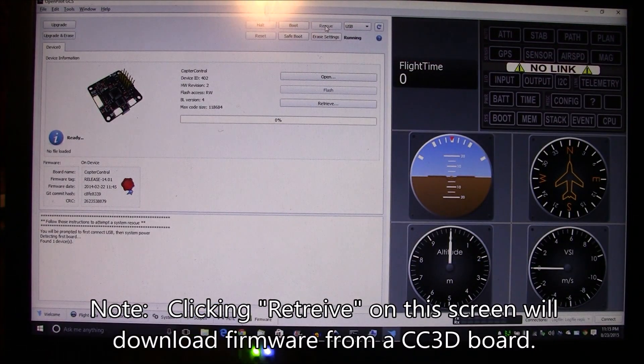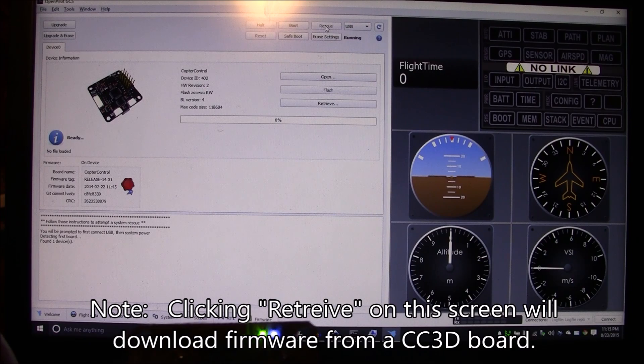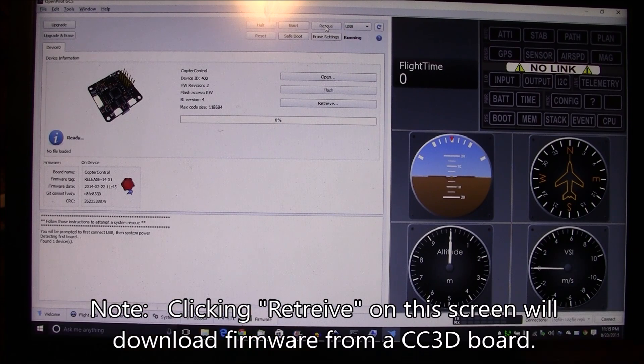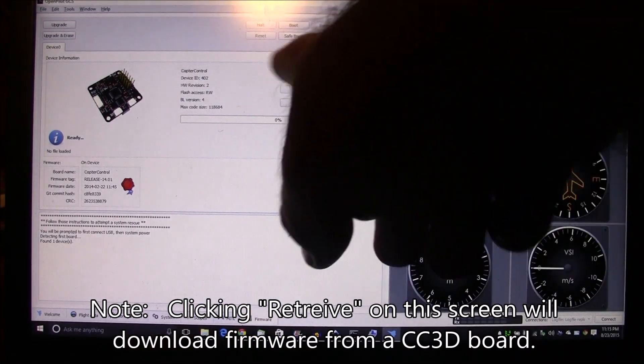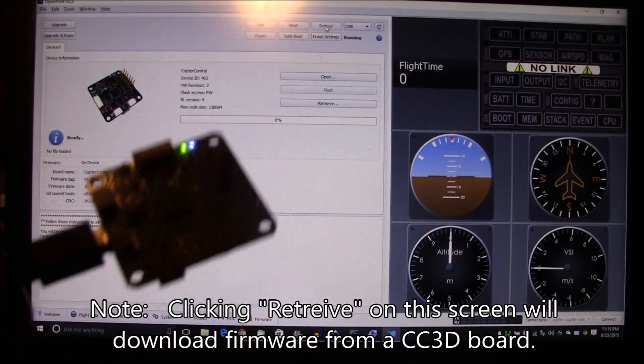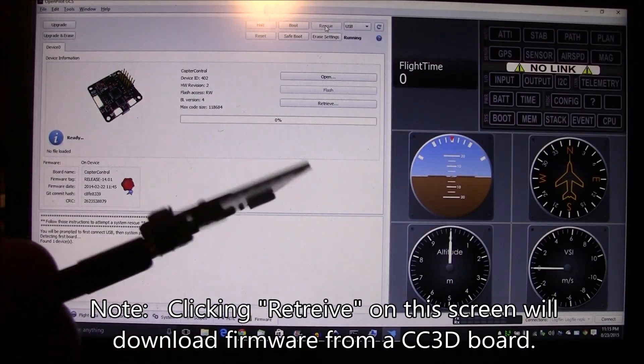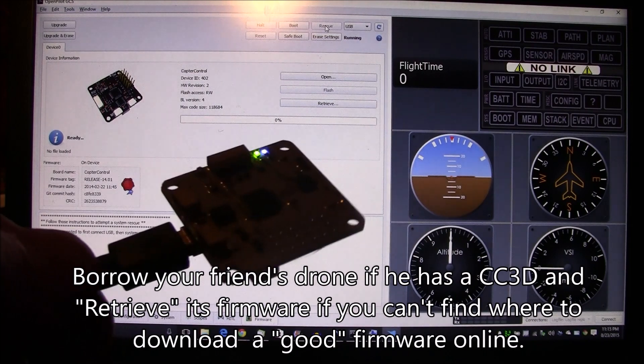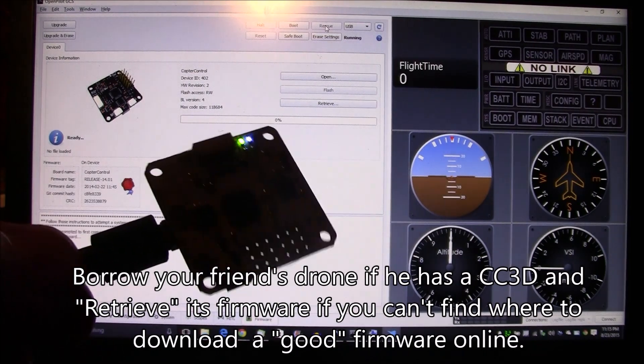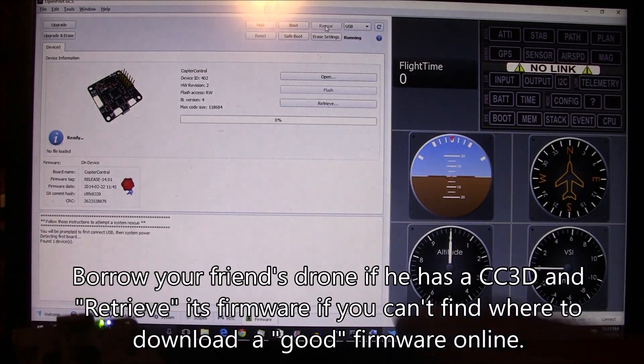Okay, it immediately recognized it as a CC3D board, which is good. So you know, this board is actually good, it just can't figure out firmware for whatever reason.